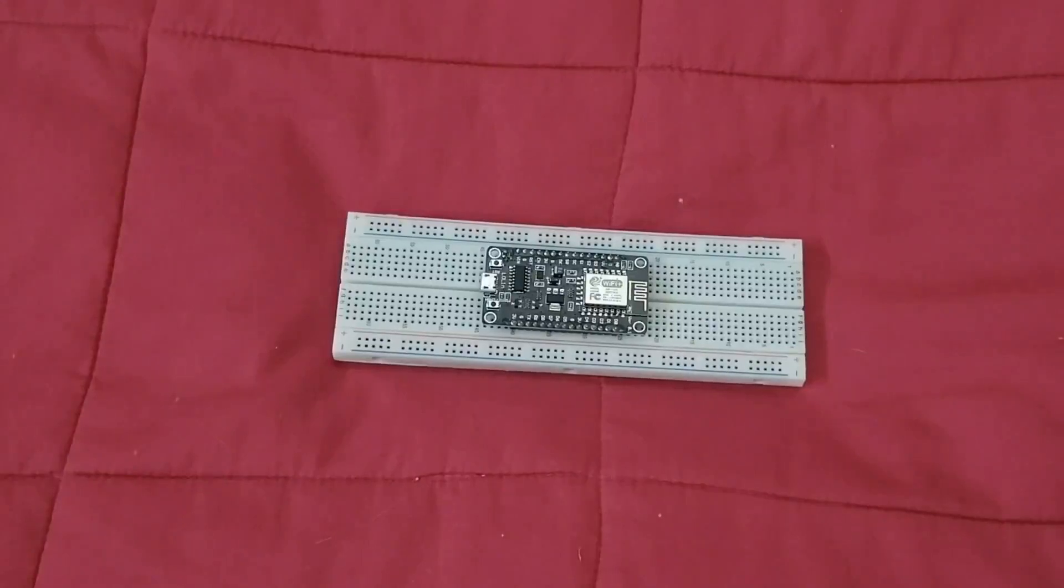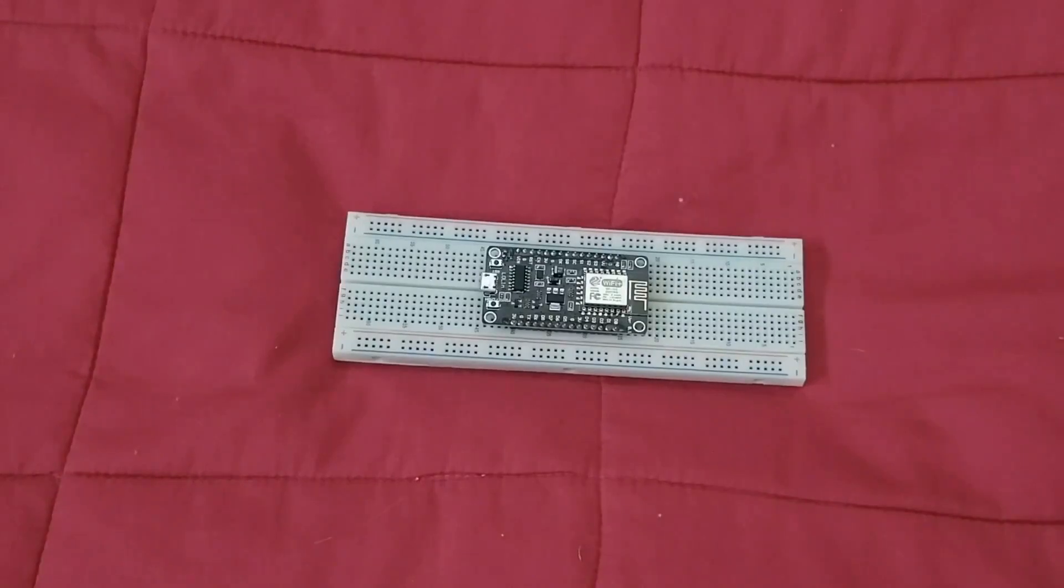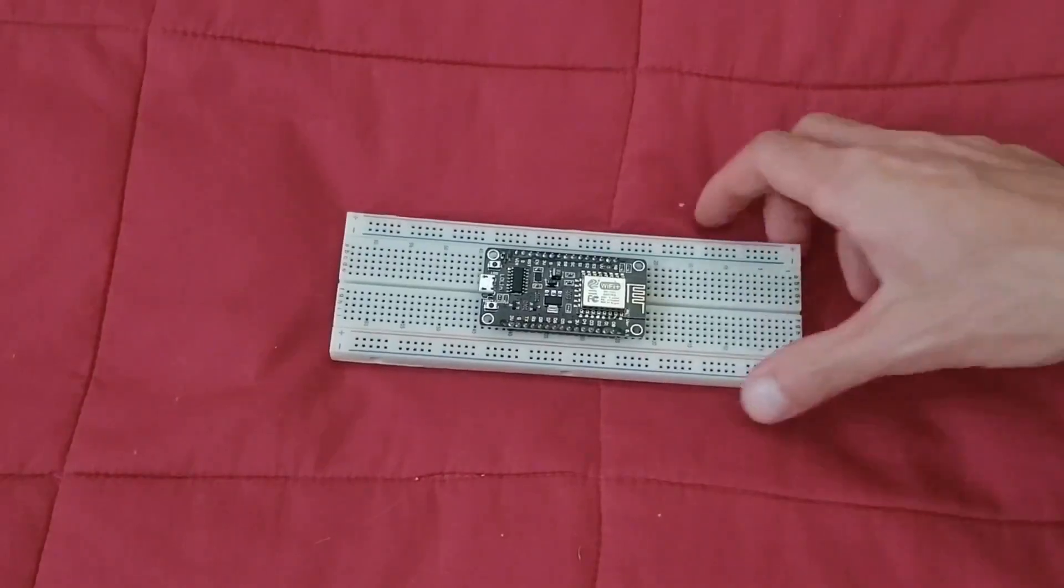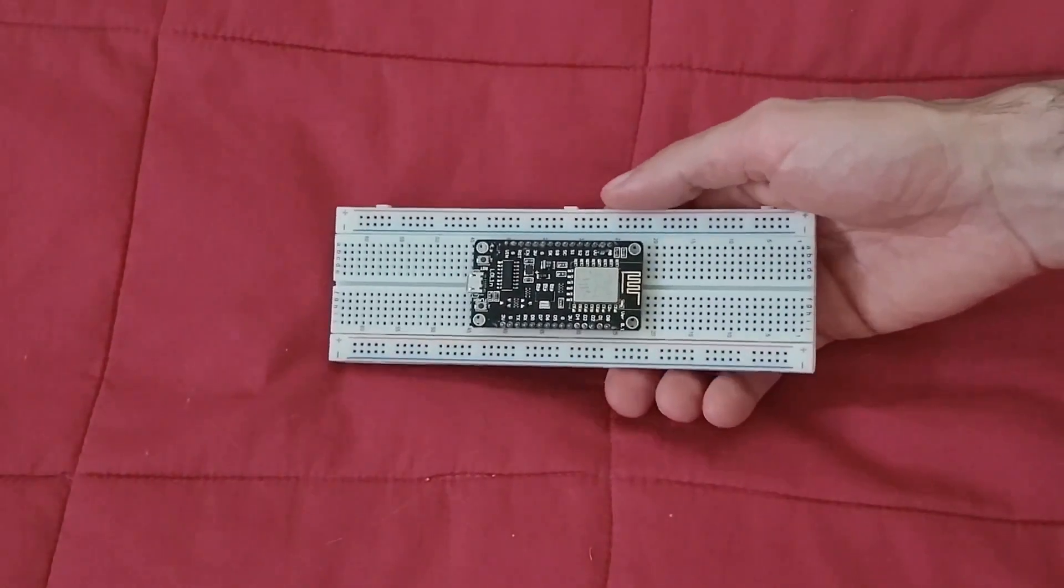Did you buy a NodeMCU ESP12E ESP8266 board with the hope of breadboarding it, only to find this disappointing result?